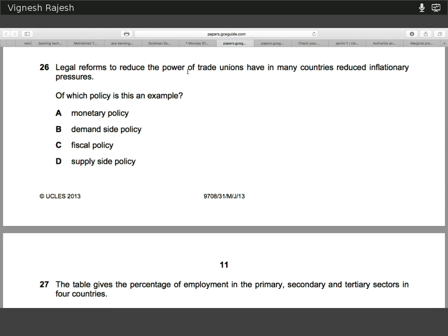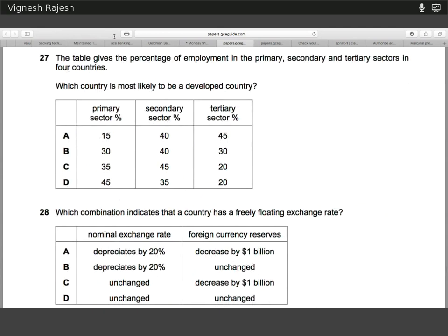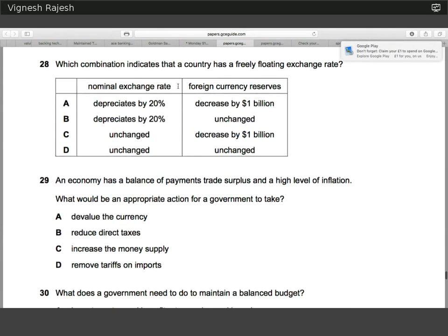Apologies for that interruption. The extent of the power of trade unions is a supply-side policy because it directly affects how wages and inflation are linked to output. Twenty-seven: in a developed country, the tertiary sector — services and finance — is going to be the most prevalent, while primary industry such as agriculture and fishing will be at its lowest. So the answer is A. In the case of a free-floating exchange rate, it's only in the case of fixing exchange rates that there are changes in foreign currency reserves, because the central bank uses reserves to maintain an exchange rate peg. So the answer is B — no real change in foreign currency reserves and there should be a depreciation of 20 percent.